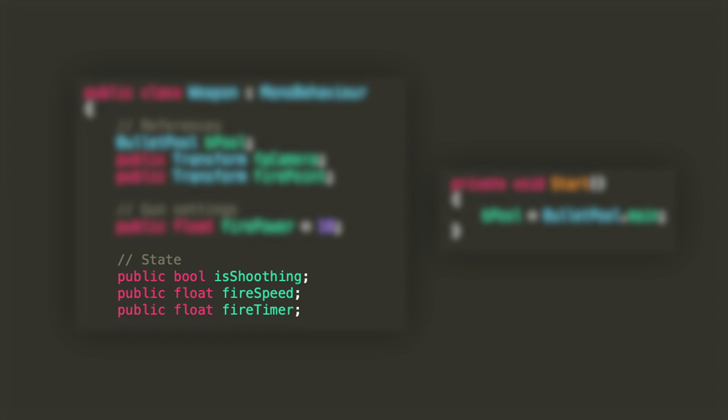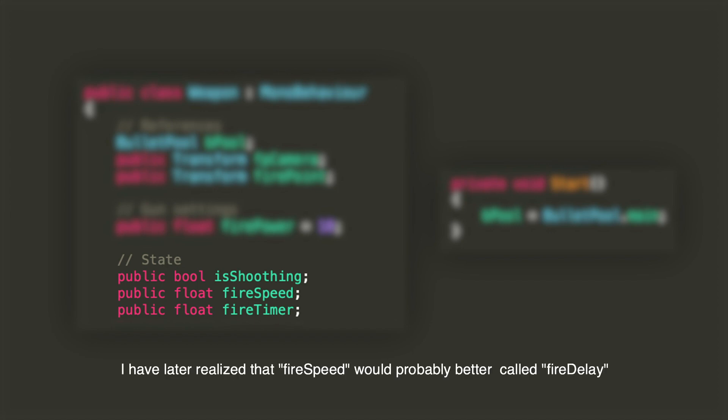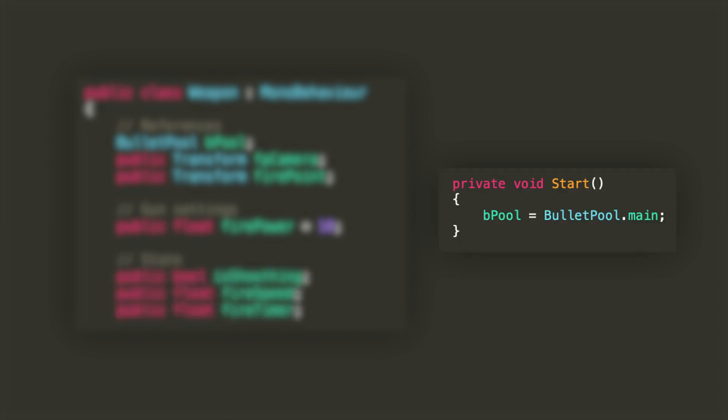IsShooting will tell us if the player is holding or not the shoot button. Fire speed will be the rate at which bullets are shot from the gun, and fire timer will be used to calculate how much time has passed from one shot to another. In the start method we'll just get the reference to our main bullet pool to avoid doing so every time we shoot.